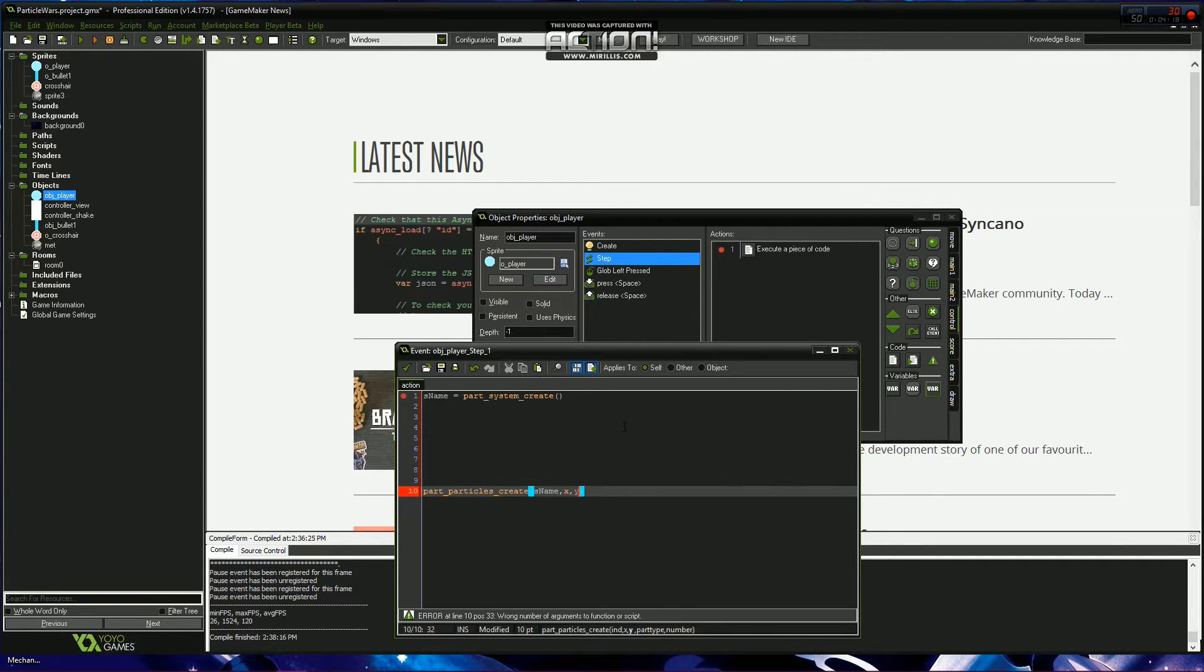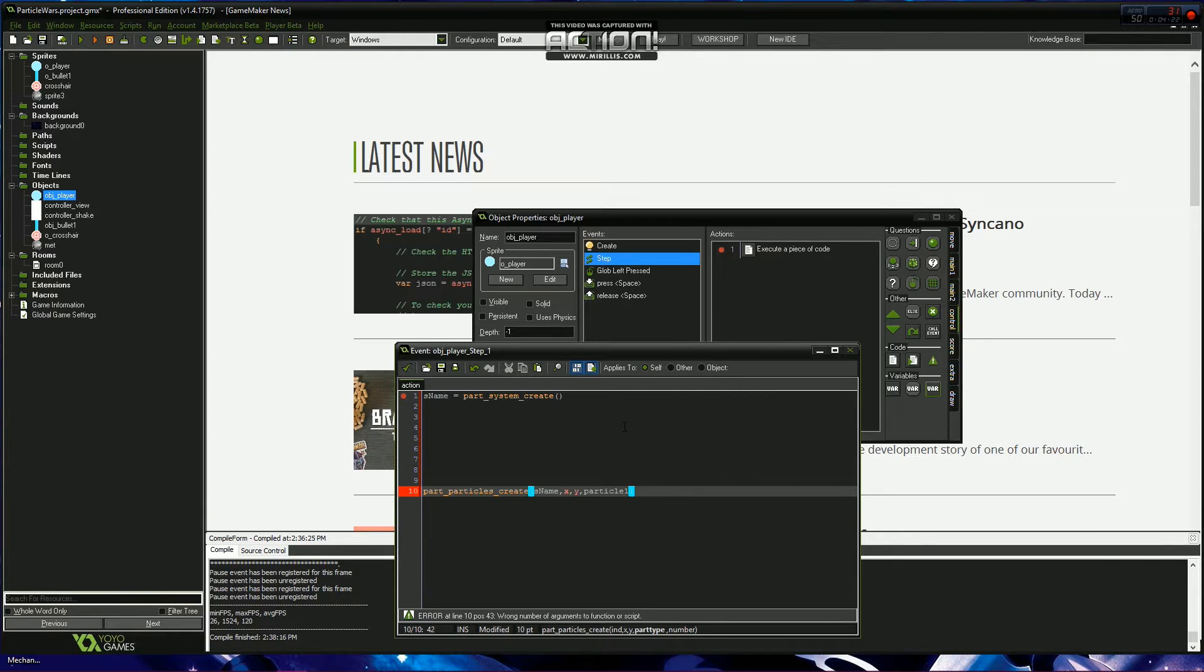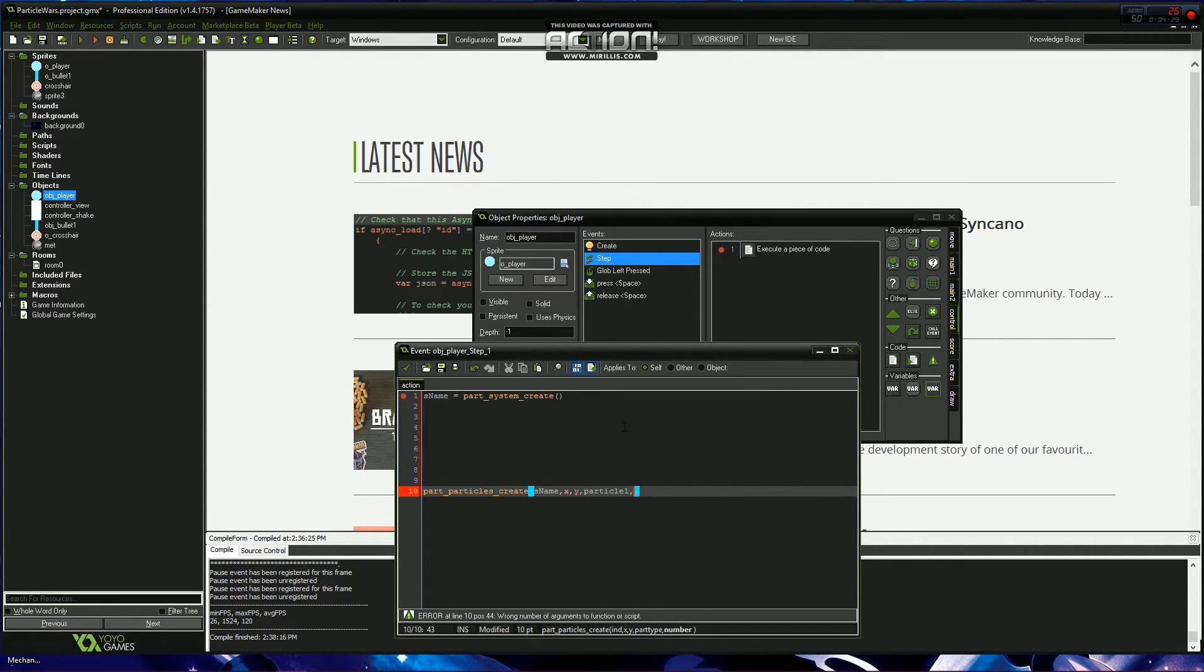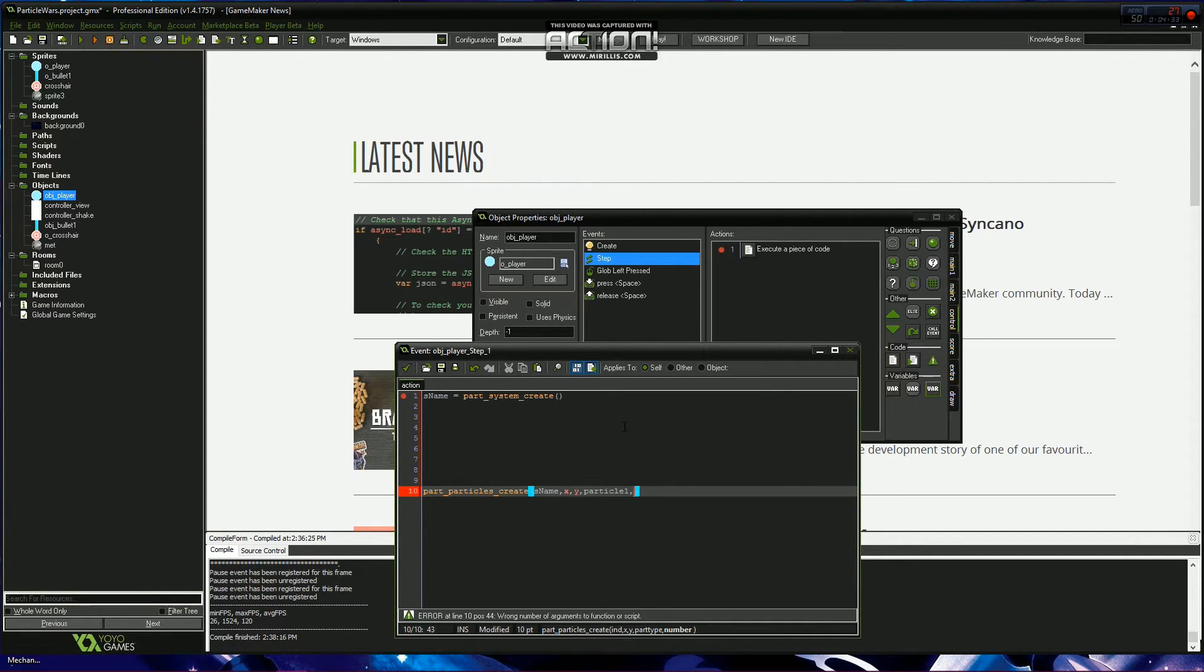Then particle_one and how many do you want to spawn at a time. If it's an explosion you might want to add about 50, but seeing this is in a step event and it's going to be creating every frame, I think five will be sufficient.